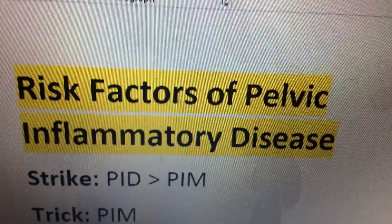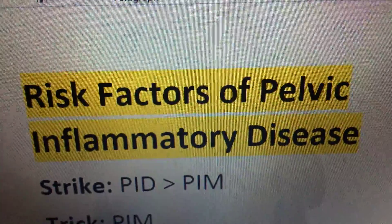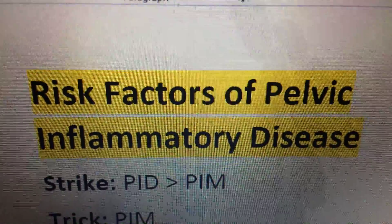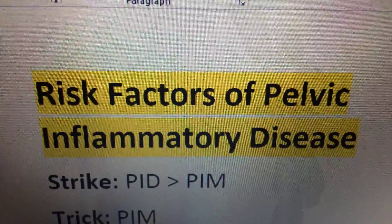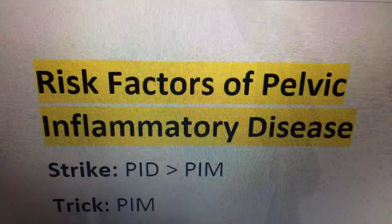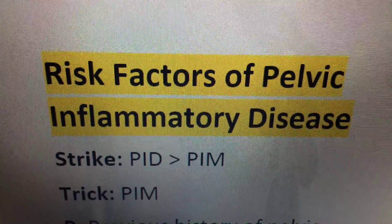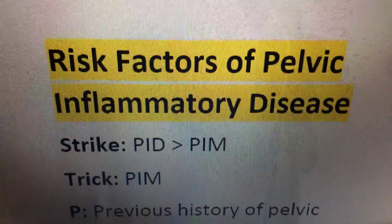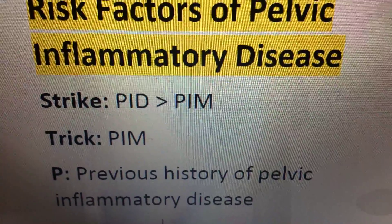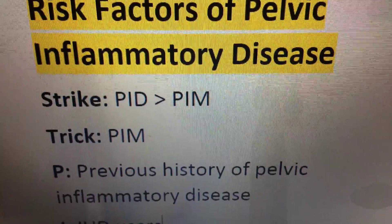The risk factors of pelvic inflammatory disease — when you hear PID, think of the mnemonic PIM. P stands for previous history of pelvic inflammatory disease.